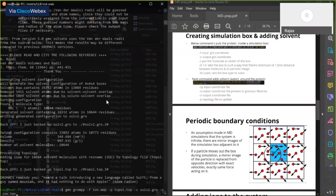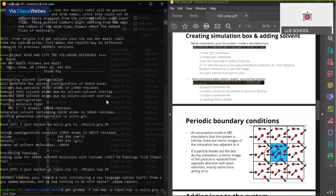Before moving to the next step, there was a question: are the parameters the same for all proteins, complexes, and ligands? The simulation parameters are usually the same with very little differences — it depends on the situation, but normally they are the same. The force field choice may differ, but simulation parameters are fairly consistent.